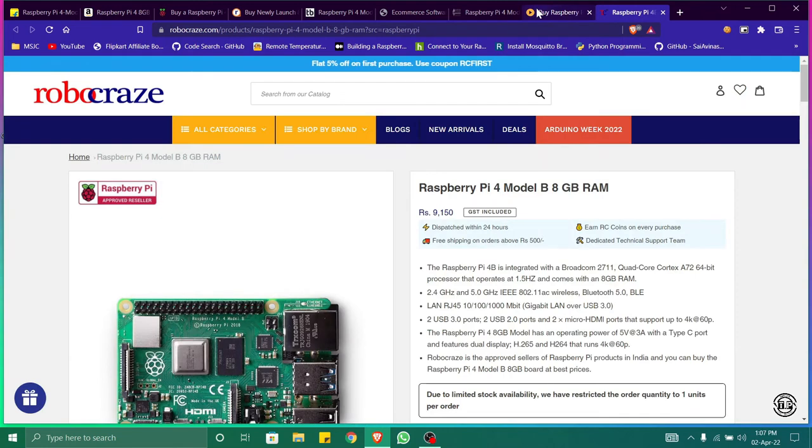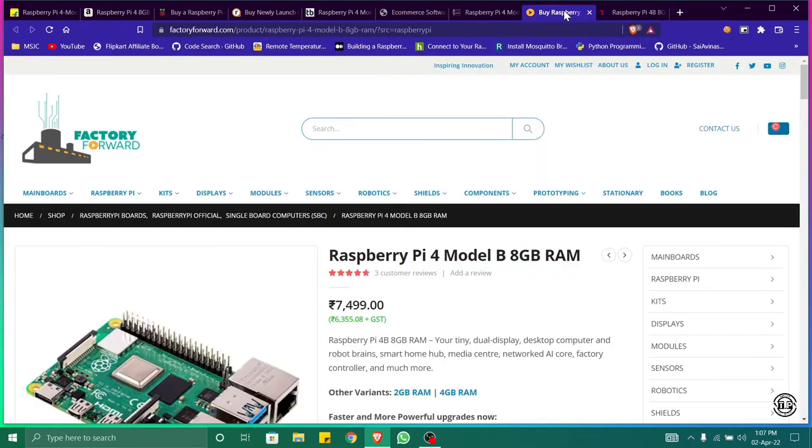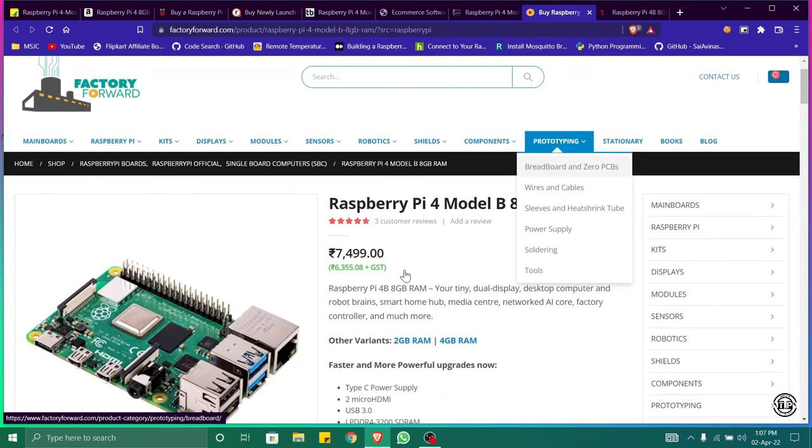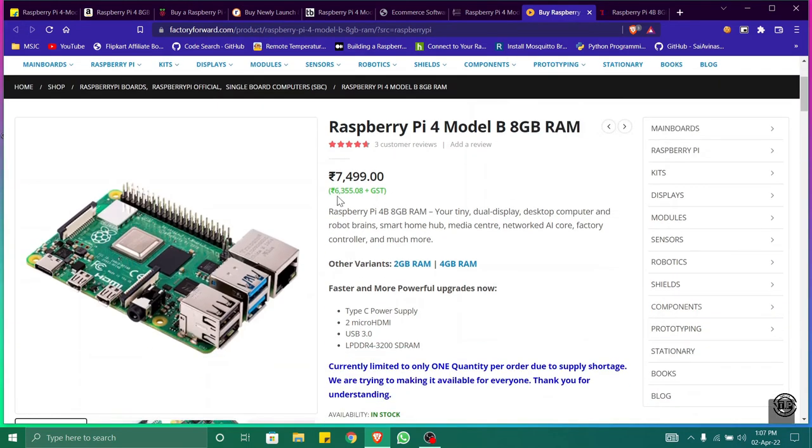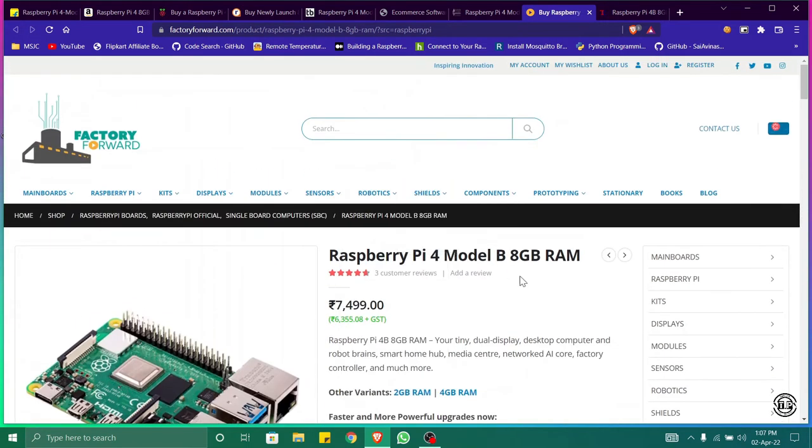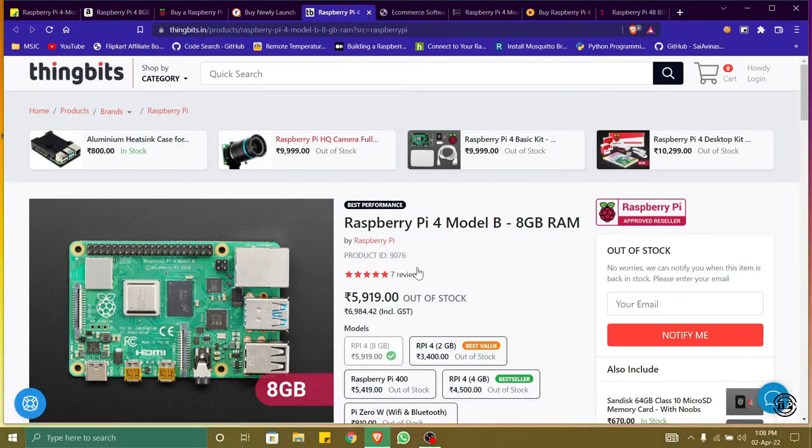We can check with the other websites too - Robocraze and Factory Forward. Here the price is seven thousand five hundred. It is better to go with robu.in or Silver Line Electronics as the price is affordable there, and we can go with Thingbits too.